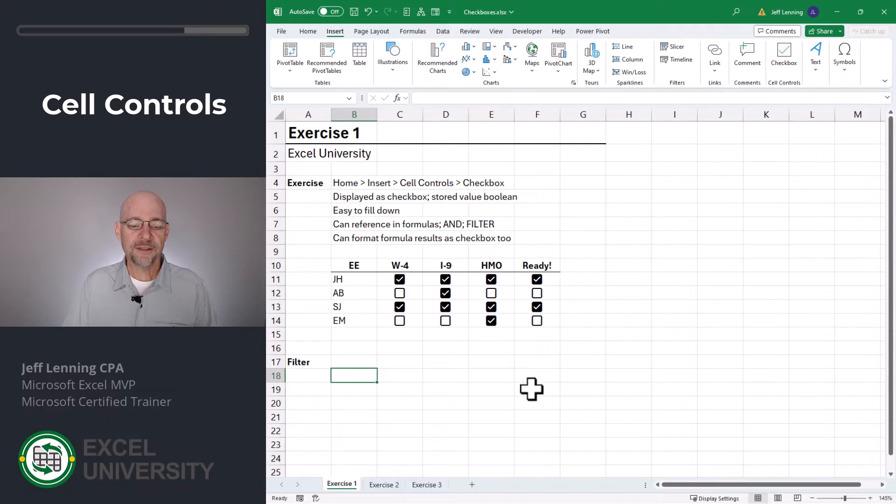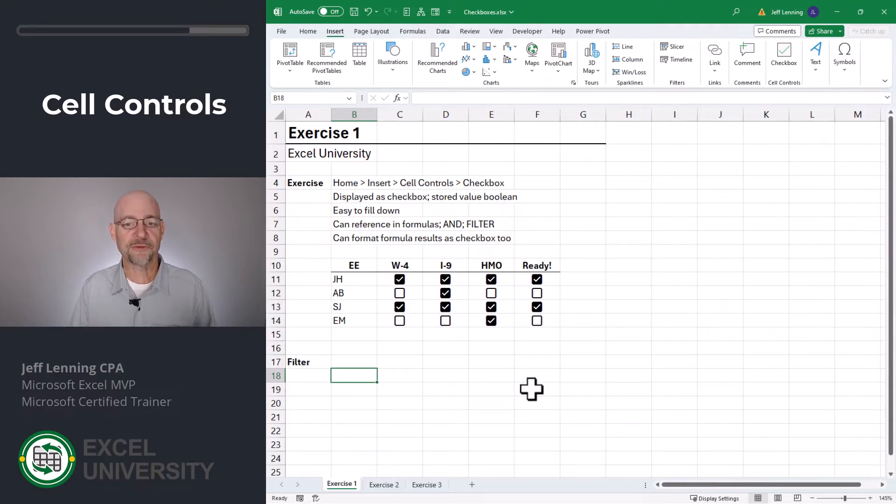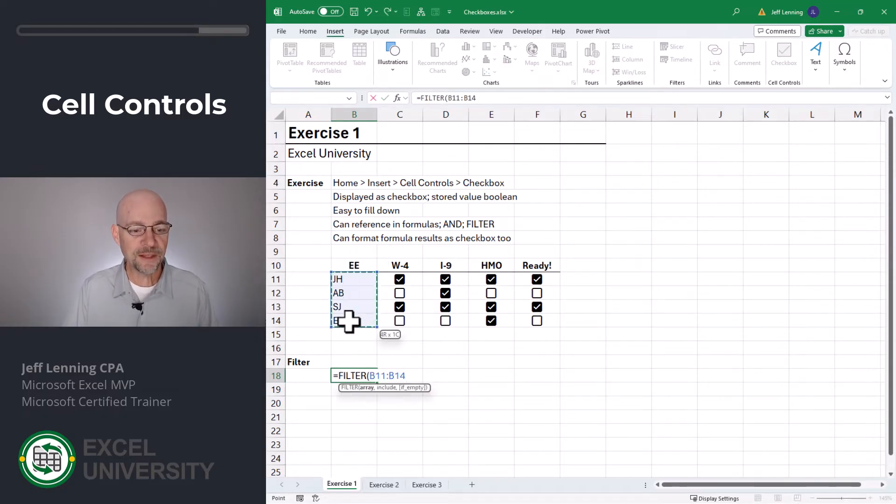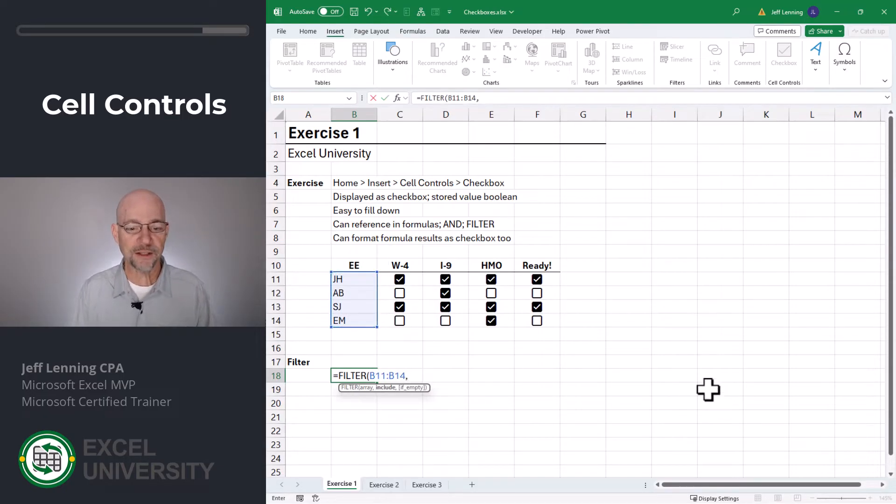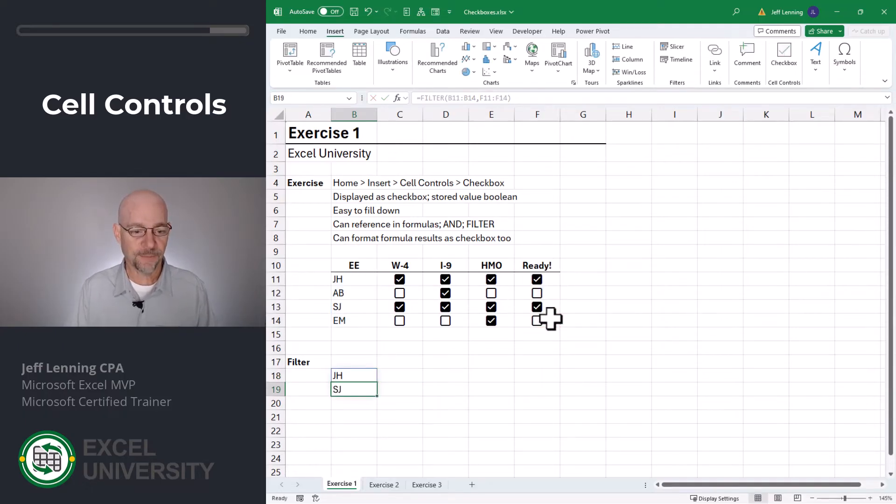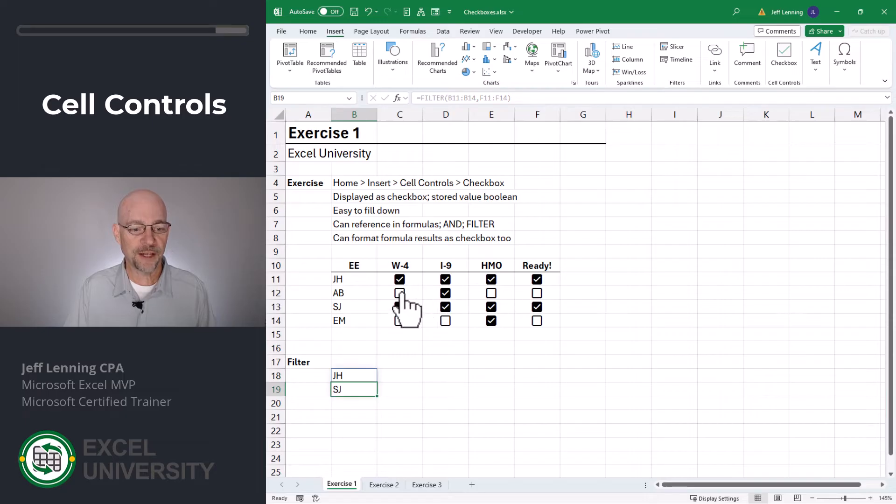Okay, looking good. And since these are boolean values, we can also use these in any other formulas that have boolean arguments. For example, the filter function, I could say, give me this list, but only include those rows where they are ready. Enter. And now I have a list of the employees who are ready to go.